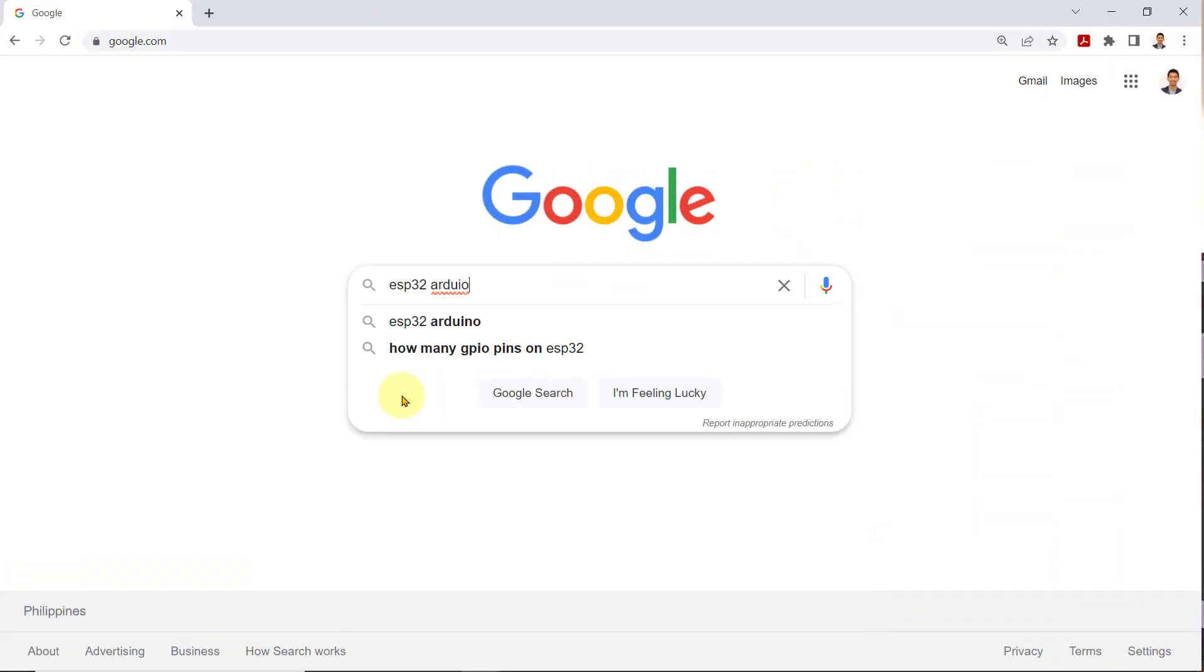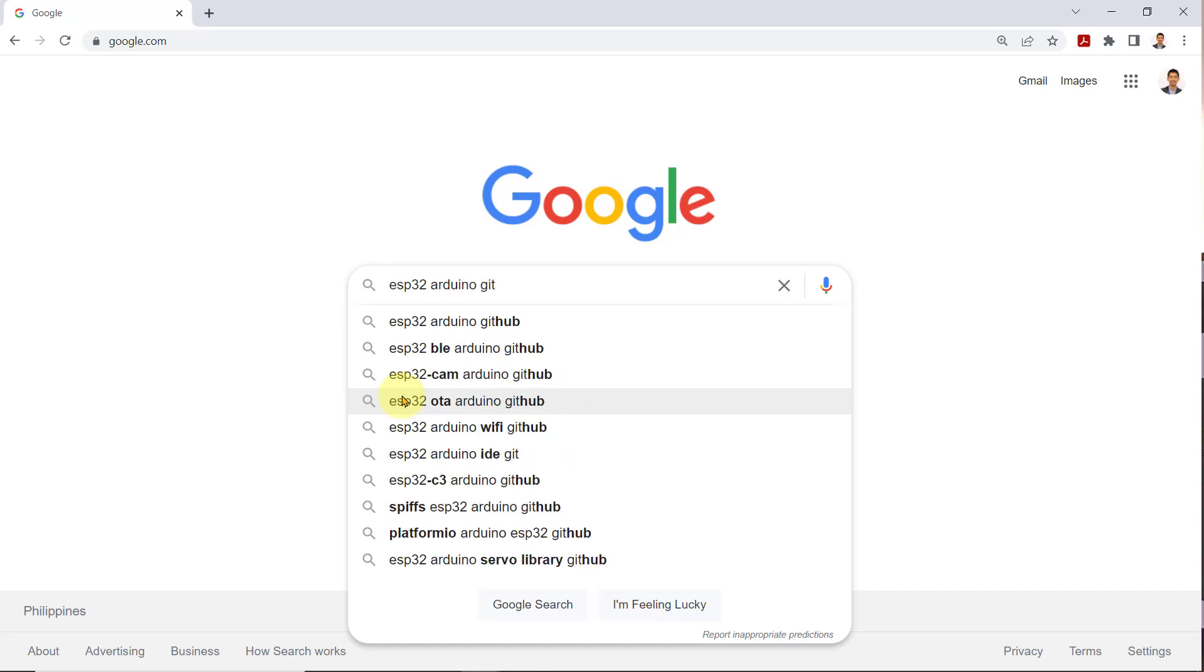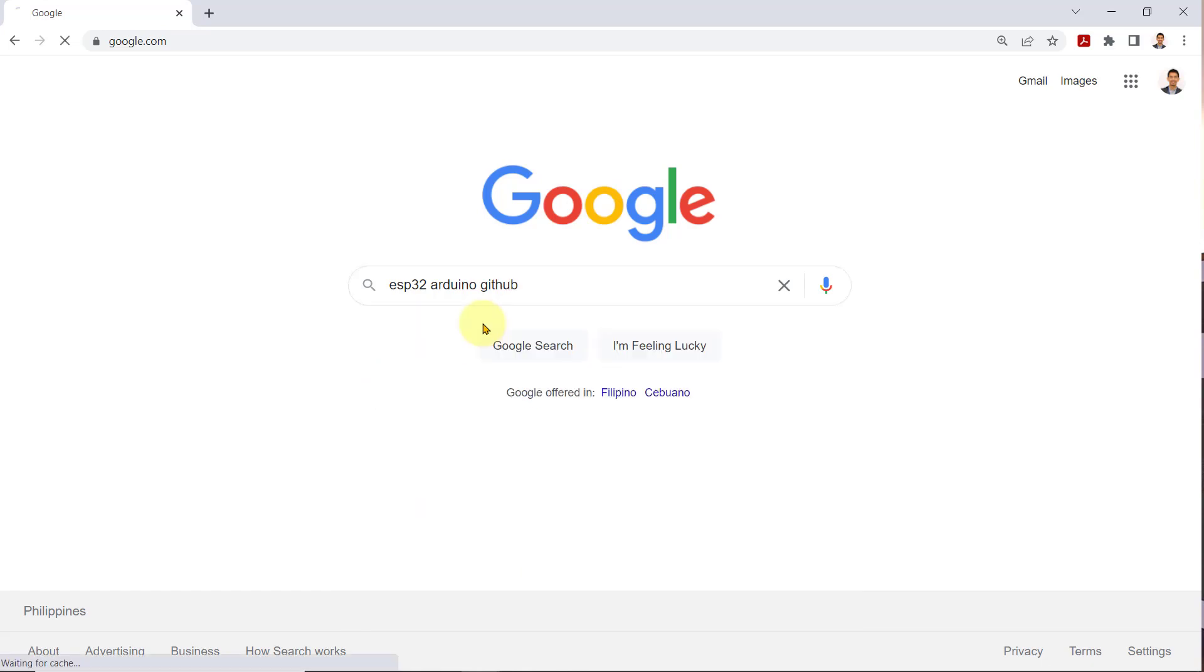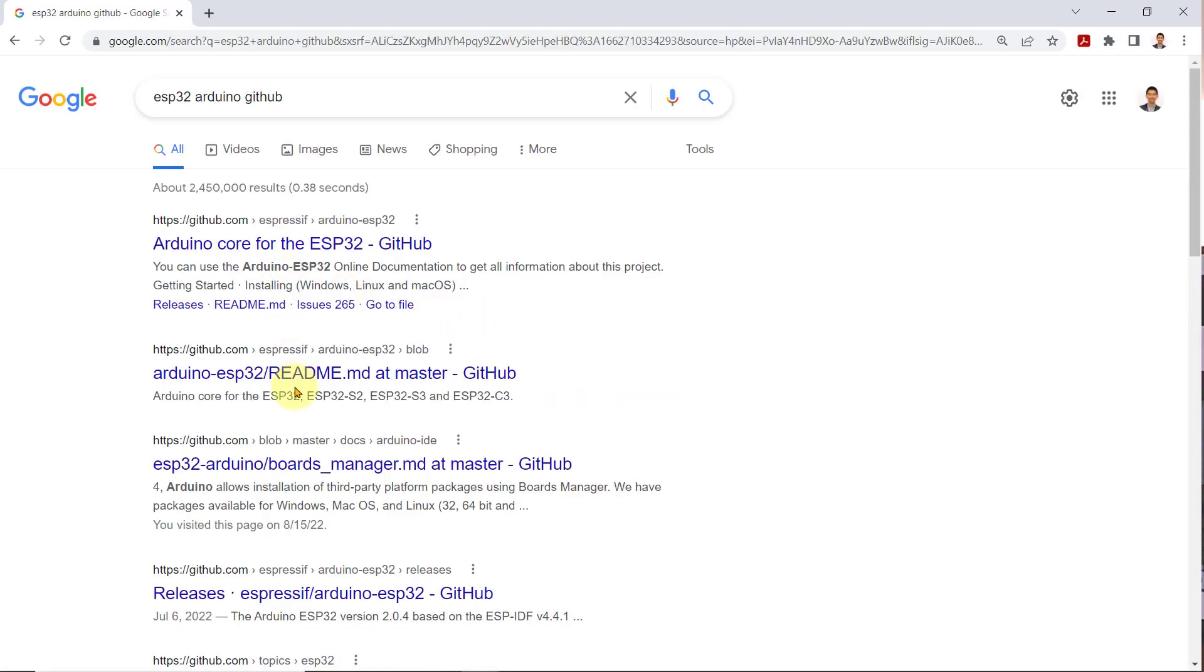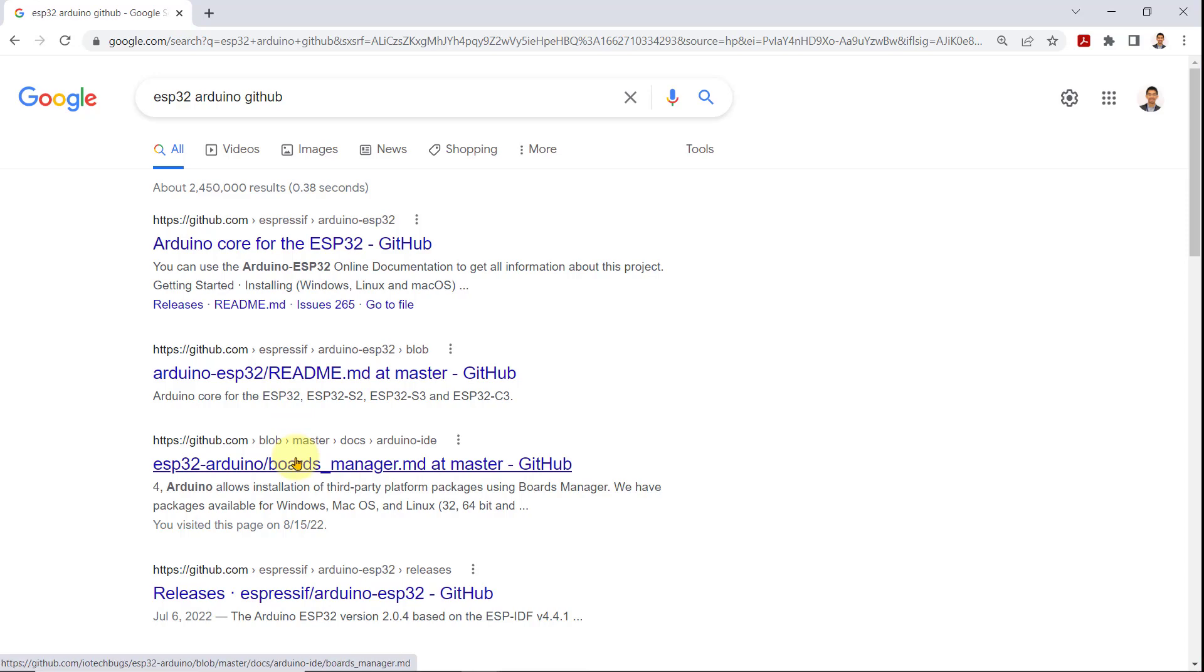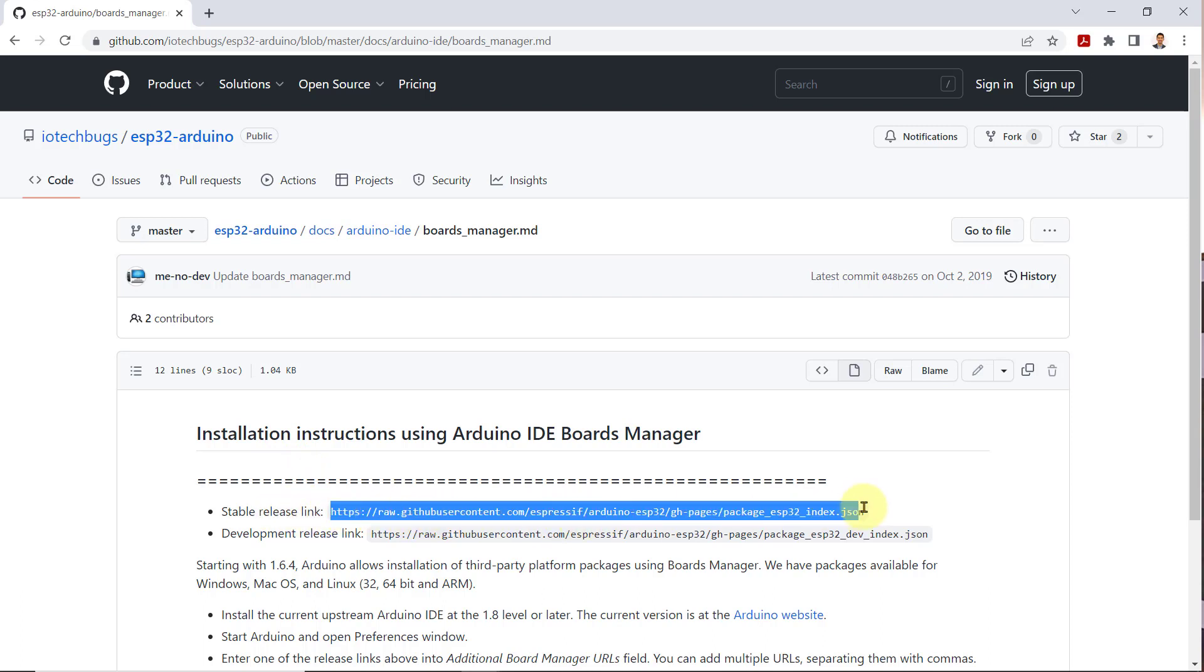So, let's Google it. ESP32 Arduino GitHub. And click on this ESP32 Arduino boards manager link. Now, copy this stable release link, which basically is a link to a JSON file.